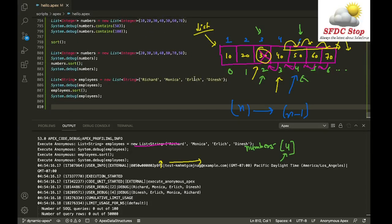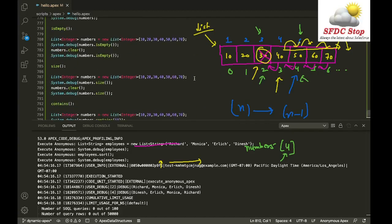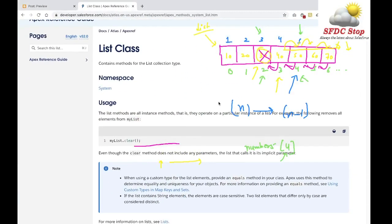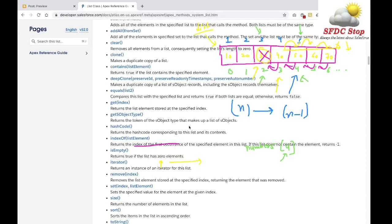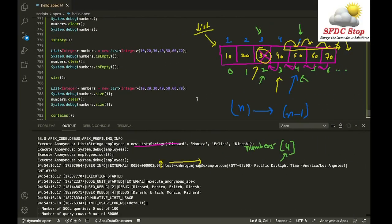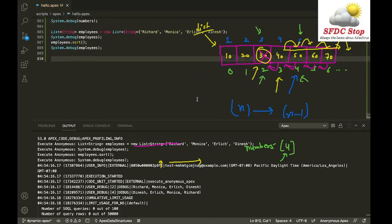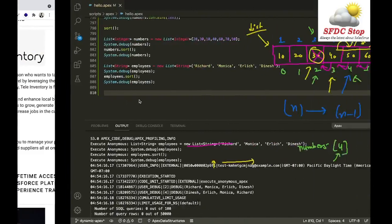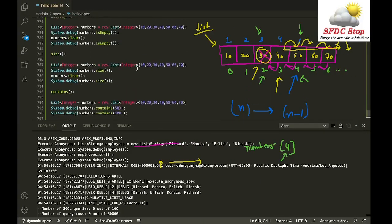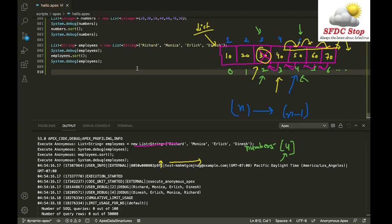That's how you can sort a list and perform various operations on the list data structure in Apex. There are many more methods available in the list class documentation — the link will be in the video description. For advanced topics like sorting a list of custom objects by a specific property, let me know in the comments and I'll create a video on that. The full code is available as a GitHub gist in the description. That's all for this tutorial — I hope you liked it, leave your feedback in the comments, and I'll see you next time. Bye!